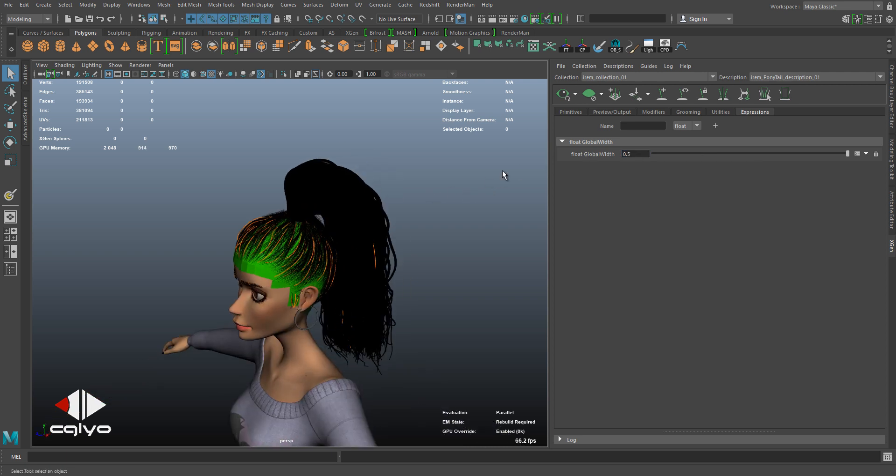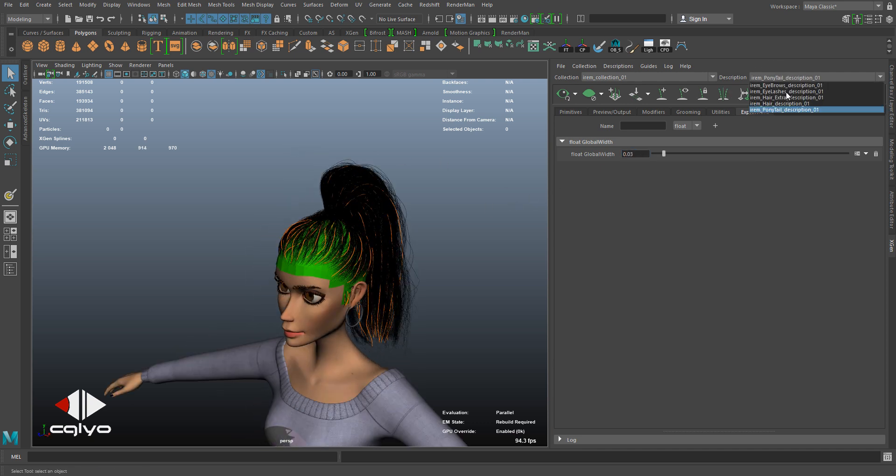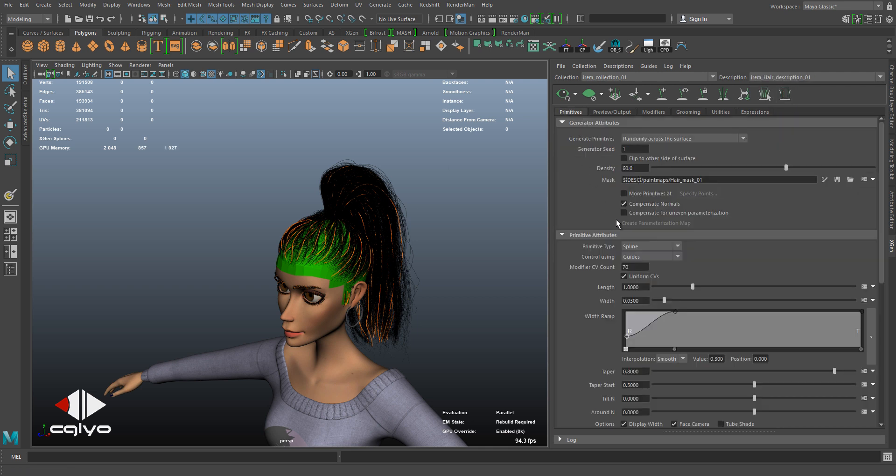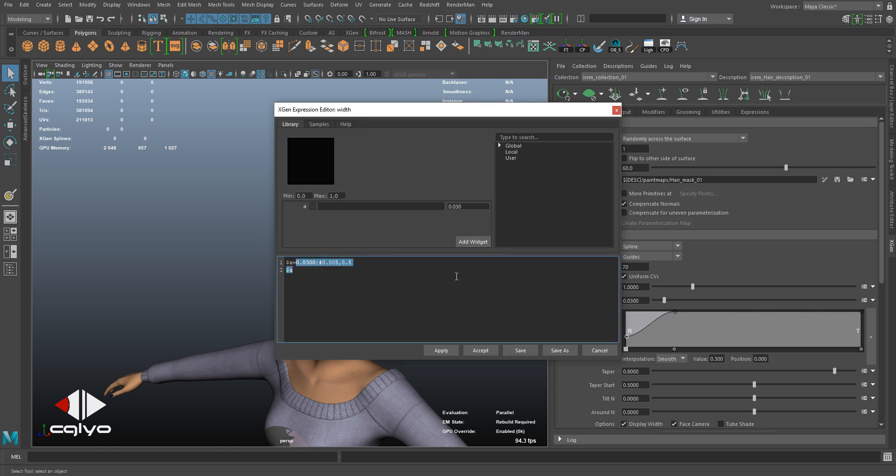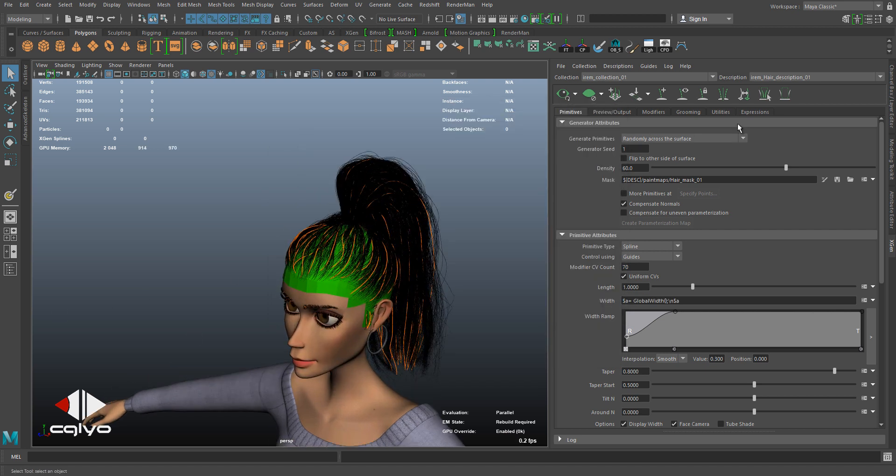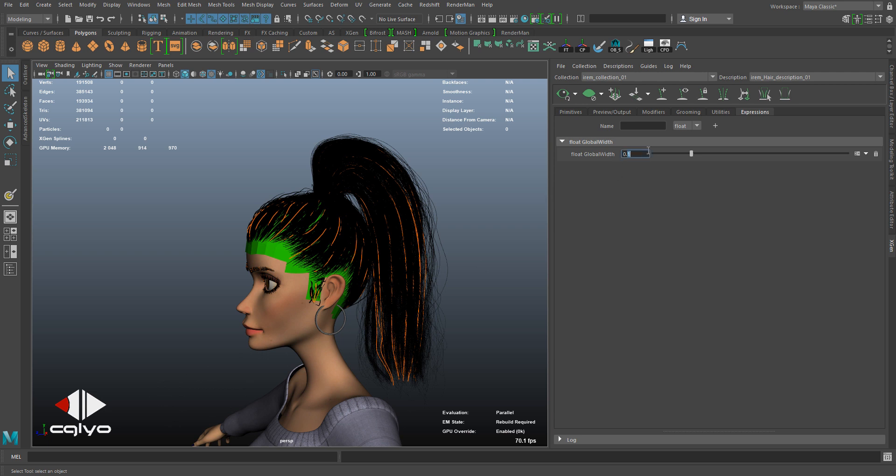So how about 0.03? And I go to my hair description as well, go back to the width and do the same exact thing to connect to the same expression. Let's say the global width expression with a semicolon and hit apply. Now both are being driven with the same slider. If I do it 0.1, it's 0.1.